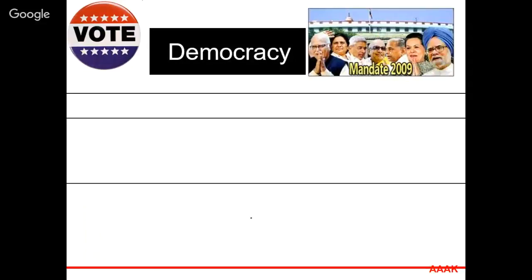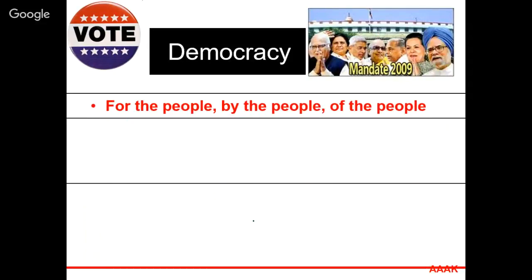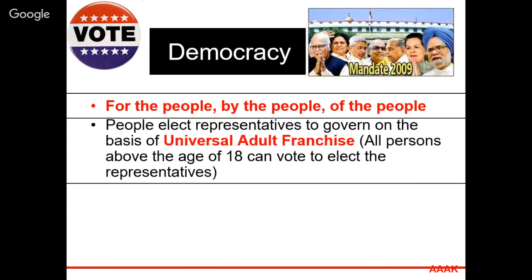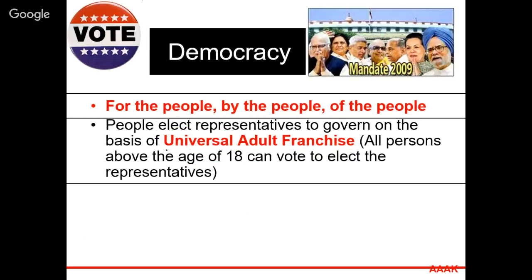Democracy is based on universal adult franchise — every person above the age of 18 years can vote, elect members, who form the legislature and become ministers and rulers. That is, the universal adult franchise where people vote to elect those they prefer to govern. Indirectly, we are being governed by the people we elect. As Abraham Lincoln said, democracy is of the people, by the people, for the people.